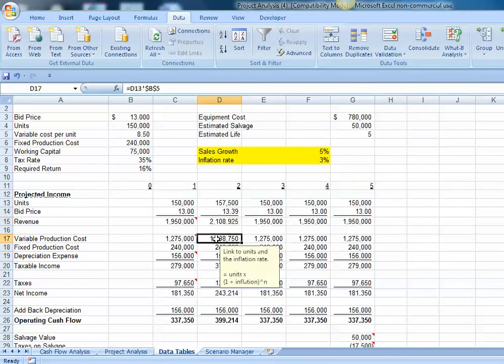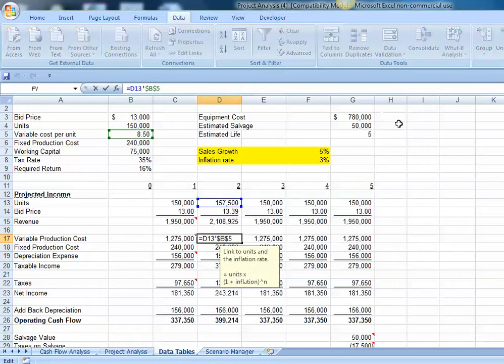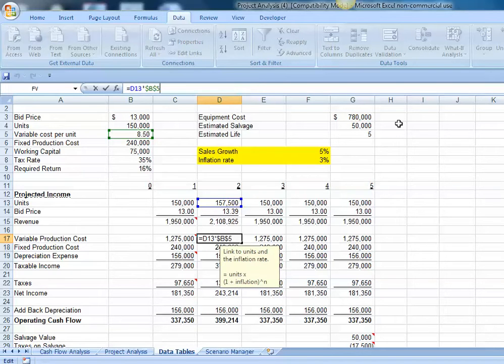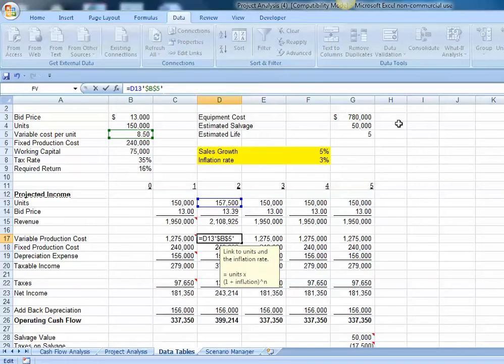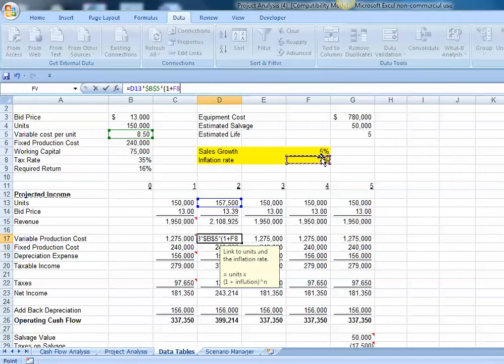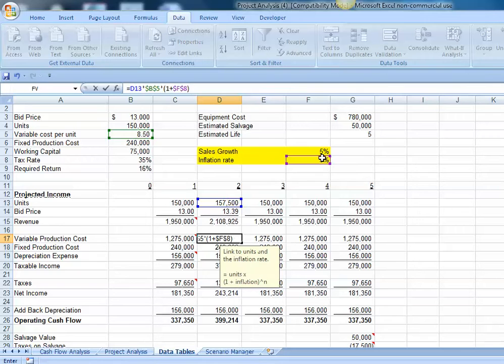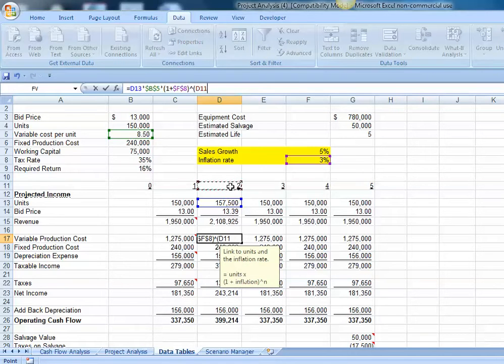Our variable production cost, right now we have it linked to the units we're selling in year 2 and the $8.50 per unit cost. But we're going to have to consider the fact that our unit cost will be increasing over time. So let's multiply that by the quantity one plus the annual inflation rate, and then we're going to anchor that with dollar signs. In period number 2, we will want that to have compounded for one period. So let's put a parenthesis and link that to year 2 minus 1.